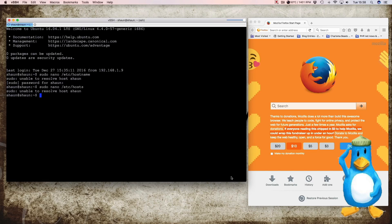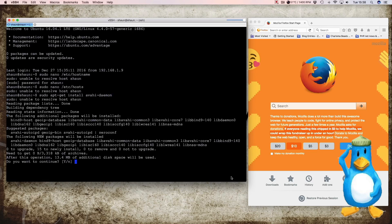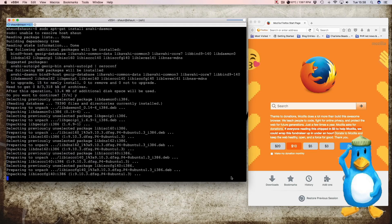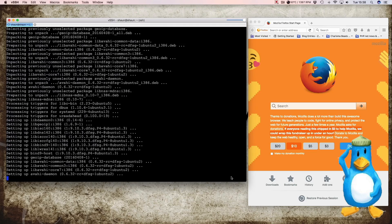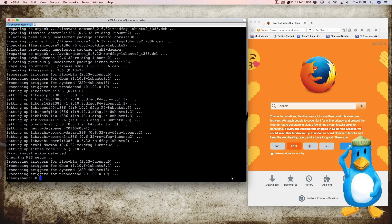Next we have to install a piece of software called avahi daemon. So we go apt-get install avahi daemon. And we say yes to install all that and its dependencies. Once that's done we have to reboot the system. And then we can log in using our php-projects.local instead of using the whole internet address. So it's sudo reboot.